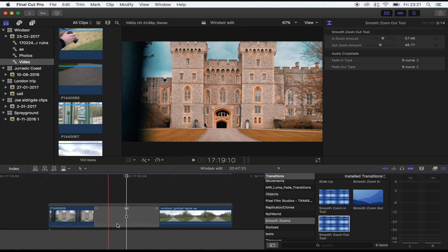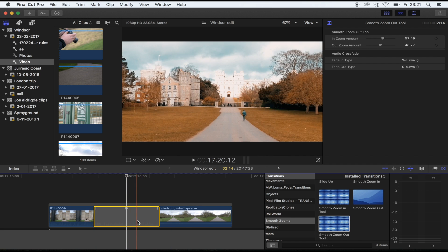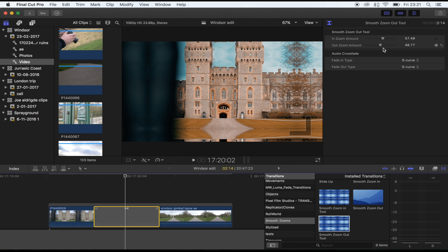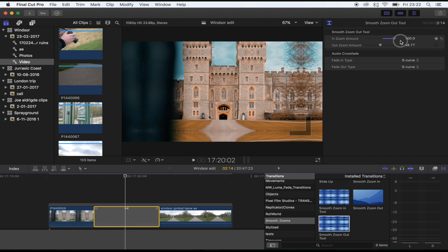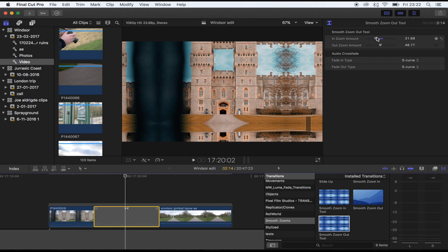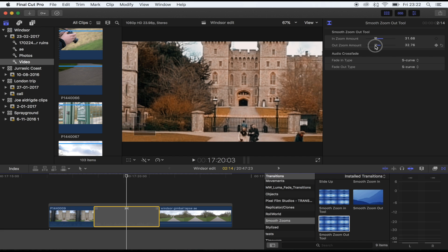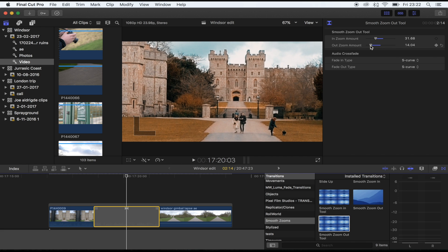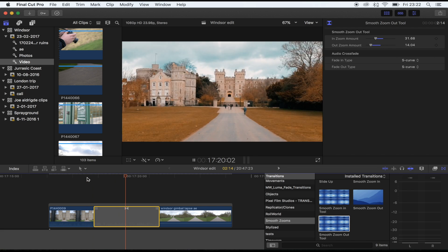...select the transition and then up on the right-hand side you'll have the in zoom amount and the out zoom amount. If you go to the last frame on the first shot, the in zoom amount controls how much it will zoom in and out by. Then if you go to the first frame of your next shot, that controls how much that zooms in and out by. Just line the shots up until you've got a smooth zoom.